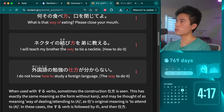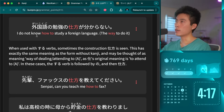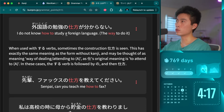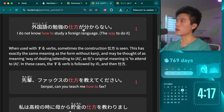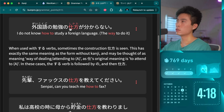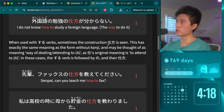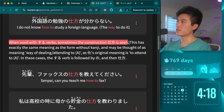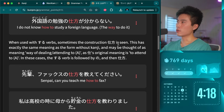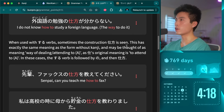Gaikokugo no benkyō no shikata — 'I do not know how to study a foreign language.' Shikata. I didn't realize that's what you would use for it. Interesting. When used with pseudo-verbs, sometimes the construction shikata is seen. BoomPro somewhat reads my mind — I had no idea why they use that instead of just a regular suru, so having an explanation right afterwards is very helpful.